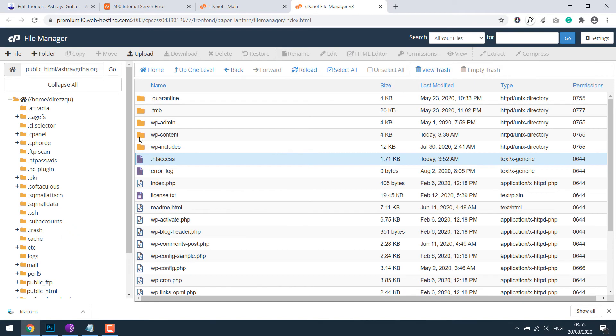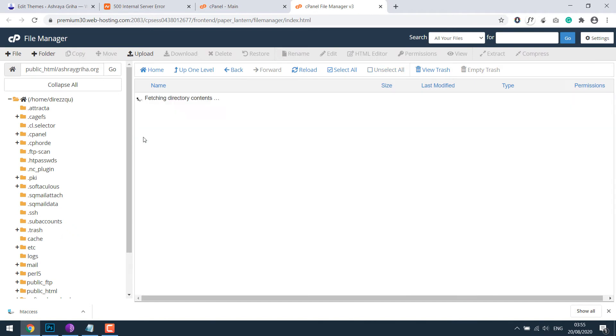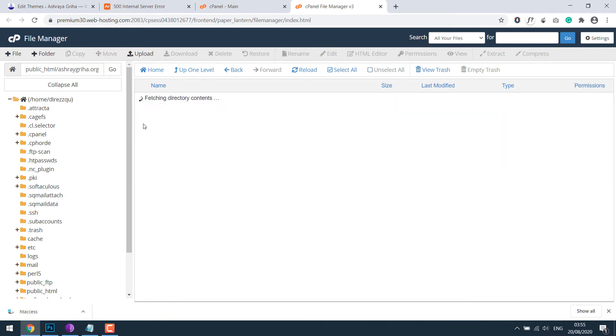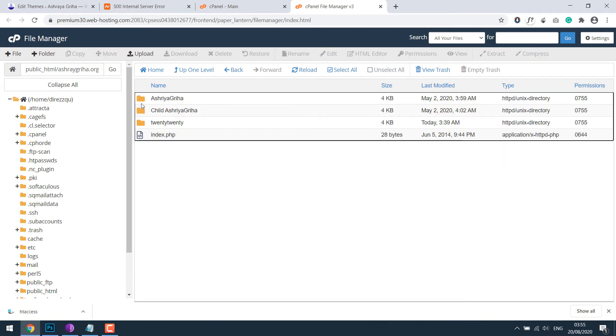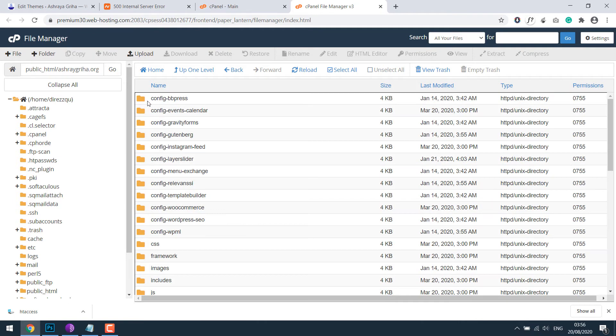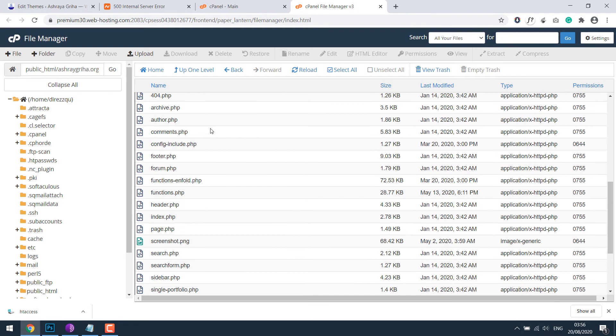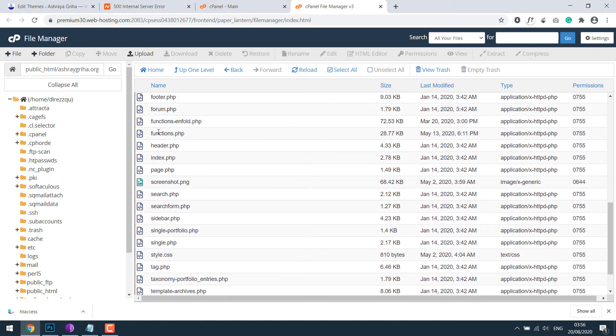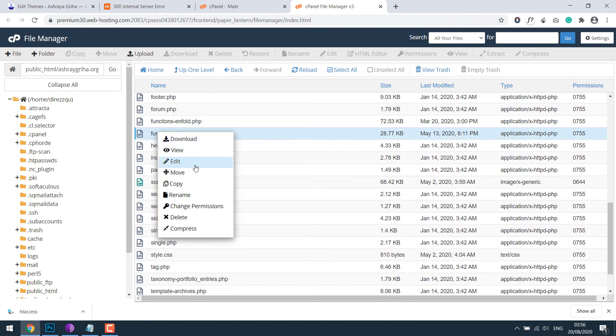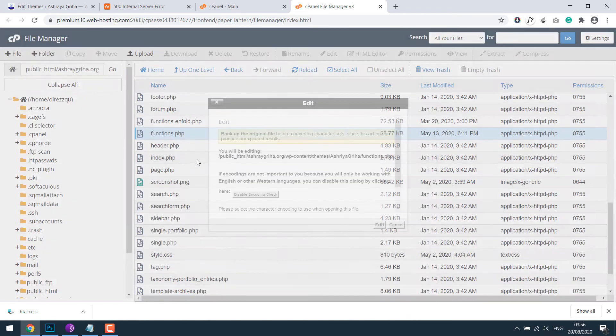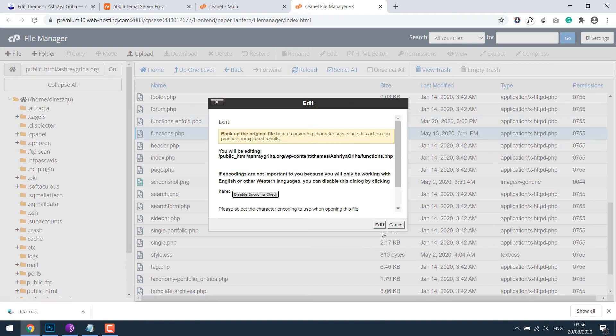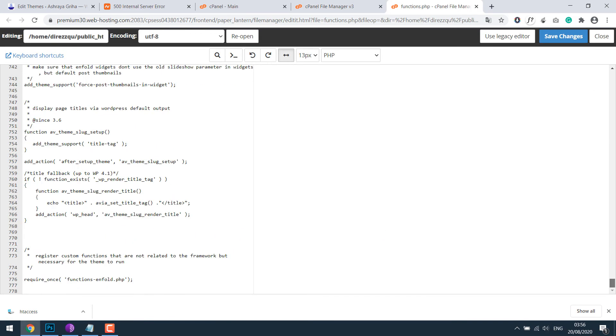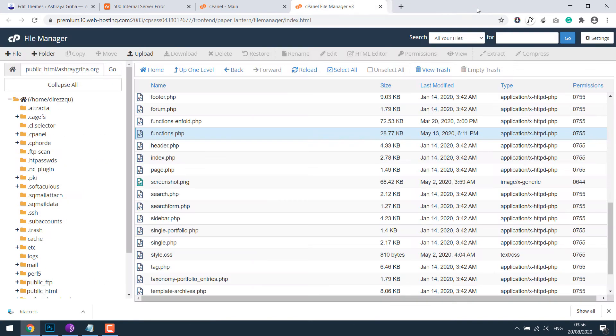WP-content, themes, and it could be either parent theme or child theme depending on what you are using. Open parent theme. And here you can see functions.php. So if I edit this and find the mistaken code and save it, the website will work.